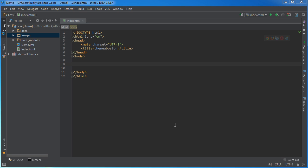Alright guys, so this video is for anyone who wants to set up Less to work with a JetBrains IDE. Now, I'm using IntelliJ, but it doesn't matter what JetBrains IDE you're using, they're all the same.